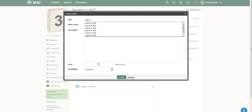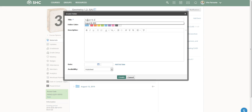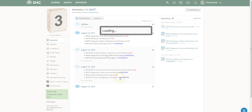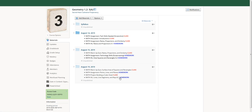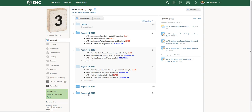I'll create the August 18th folder and watch what happens — where does it appear? It appears all the way at the bottom of the page. That's what happens in Schoology if you don't designate where you want that particular folder, assignment, or item to appear.